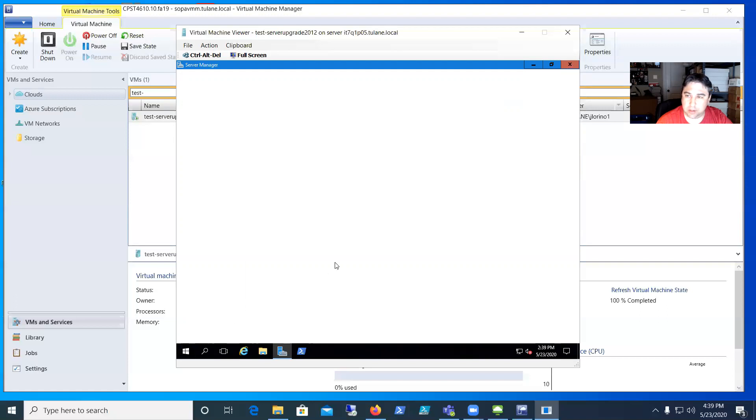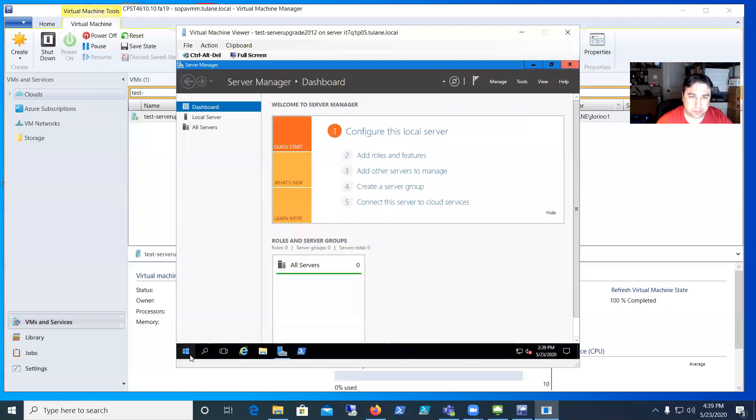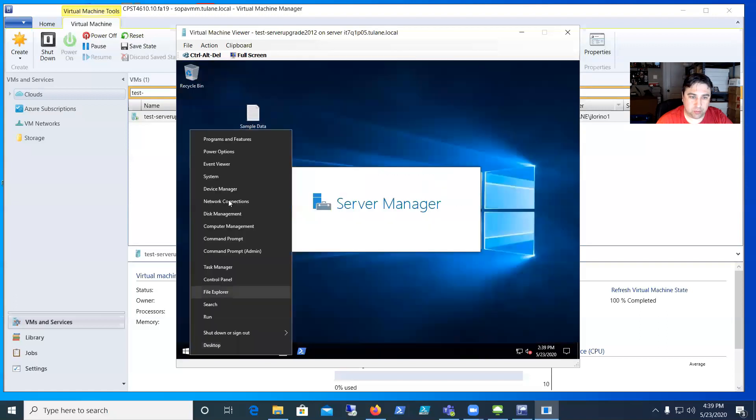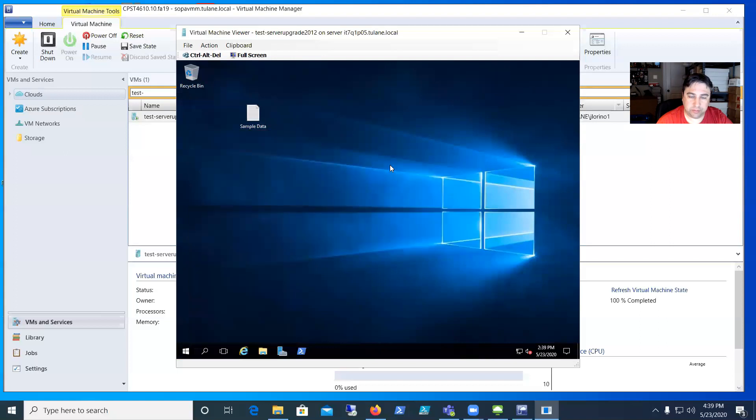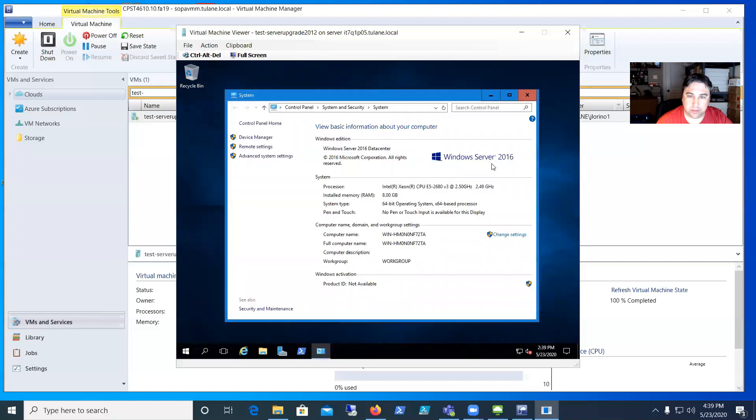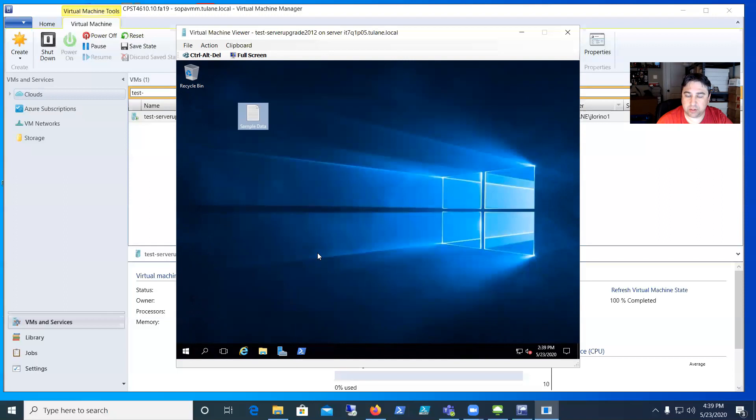Let me close off the server manager here. It may go a little slow this first load because it's potentially a new profile. Let me bring up the system here and you can see now we are a Windows 2016 Server Data Center Edition. That's it for the upgrade process. Thanks a lot.